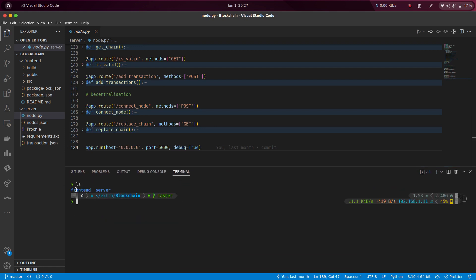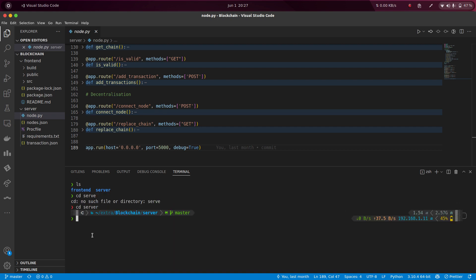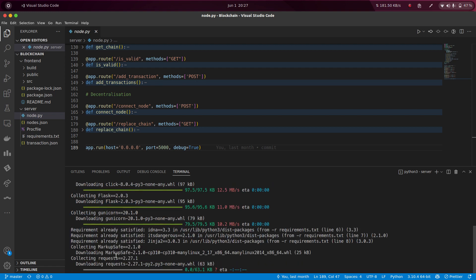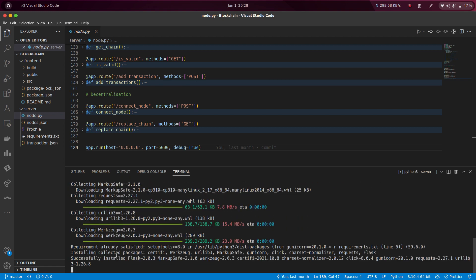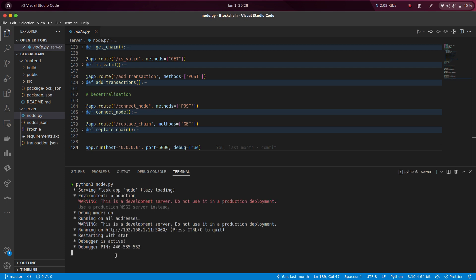You have to install all the libraries by running 'pip install -r requirements.txt'. This will install the libraries. Once they are installed, you can open the server — this will boot your server and everything is set up.